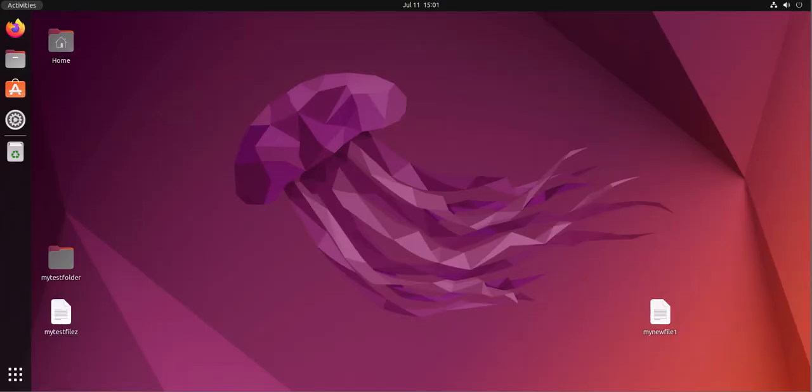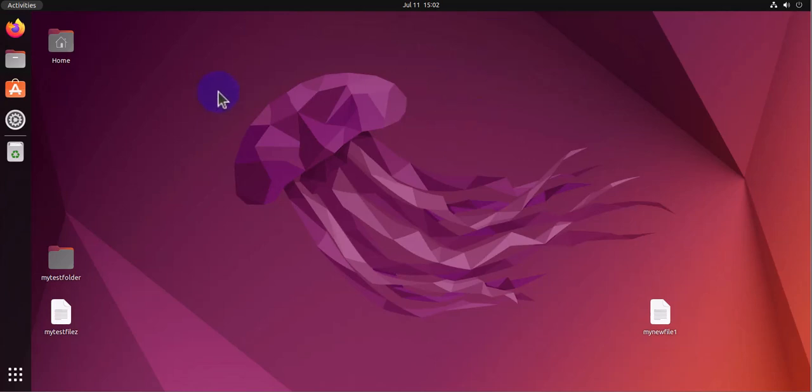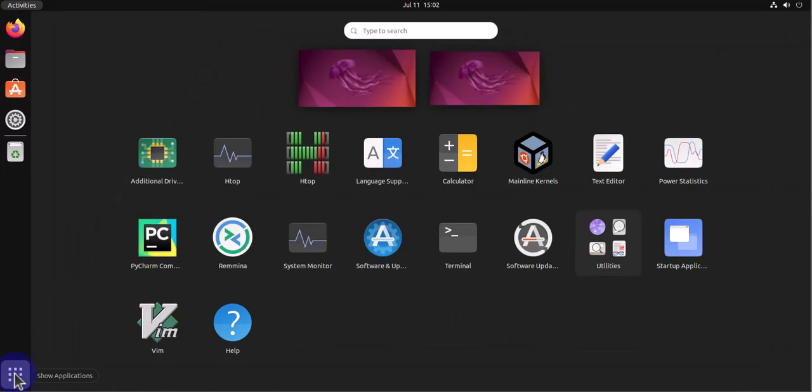Hey guys, welcome back to my channel. In today's video we'll look at how we can install Python 3. I'm already logged into my Ubuntu Linux machine and to begin with we'll open the terminal, so we'll search for